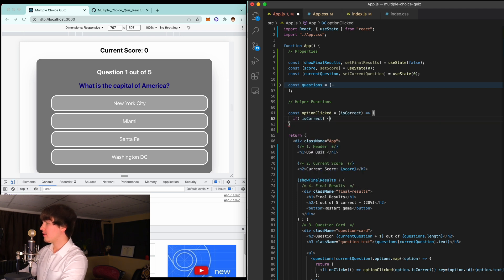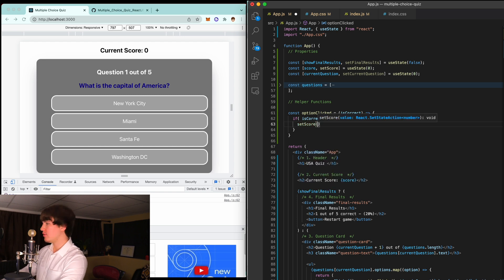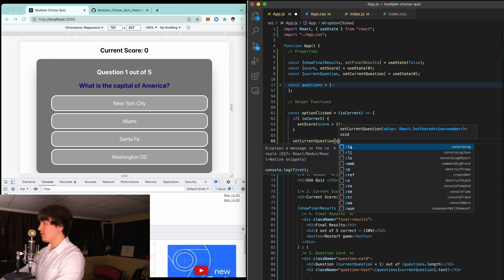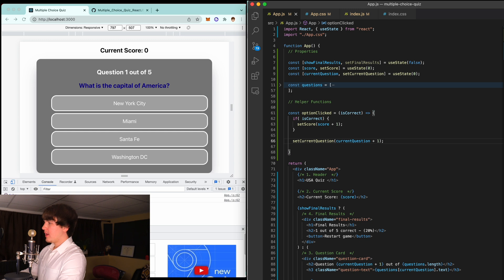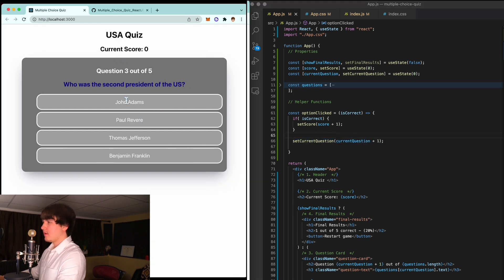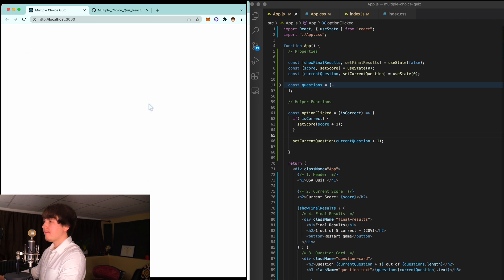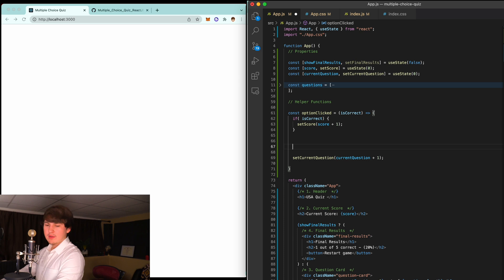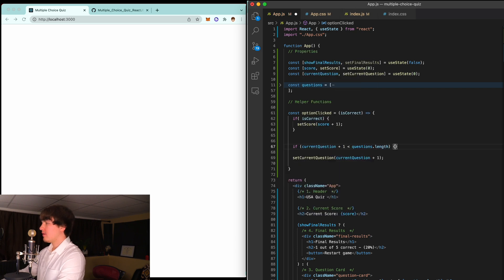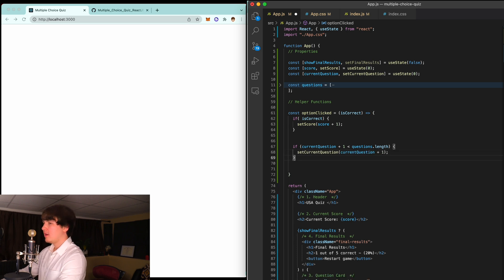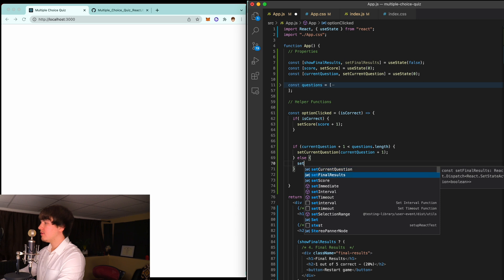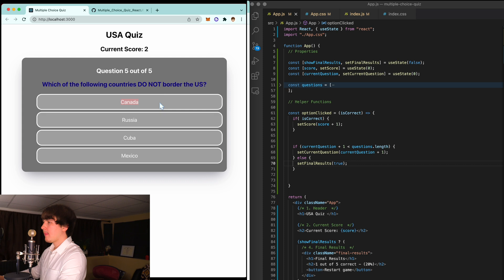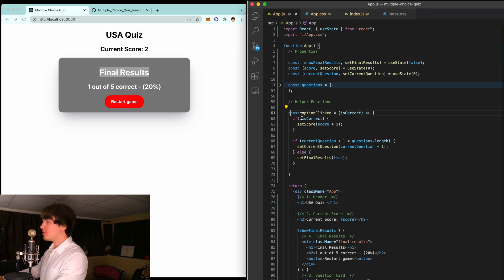Now in optionClicked, if isCorrect is true, we'll set score to current score plus one. We also use setCurrentQuestion to currentQuestion plus one to move to the next question. Let's try it out — correct answer John Adams, and you can see the score updating. Now there's a problem: once we're at the last question, we're still setting currentQuestion to five but we only have four. So we add an if check: if currentQuestion plus one is less than questions.length, set the question to the next one; otherwise call setFinalResults to true to show the final results card.